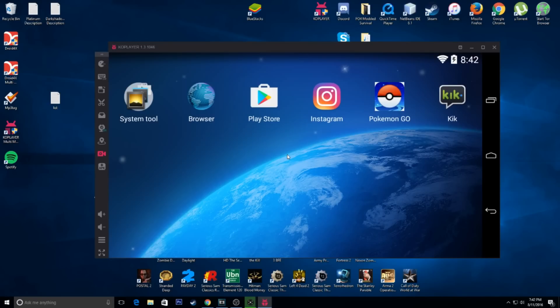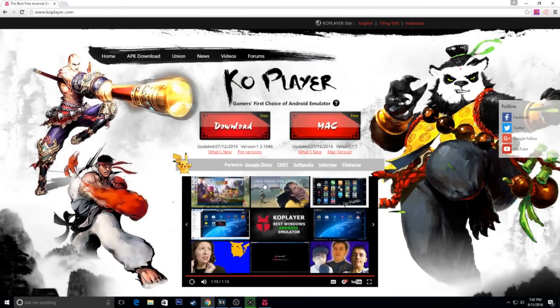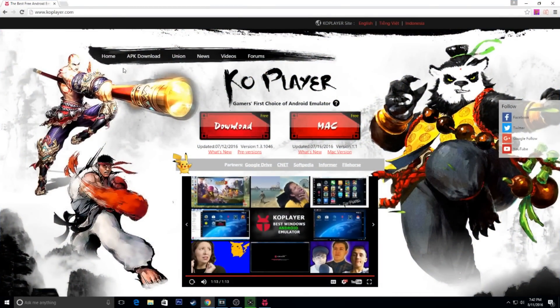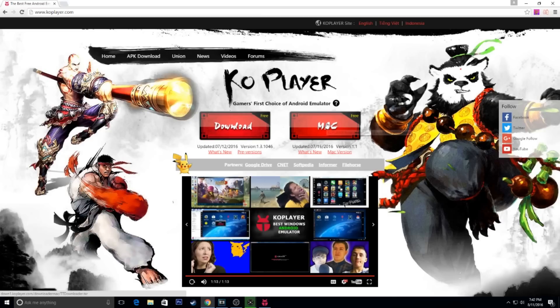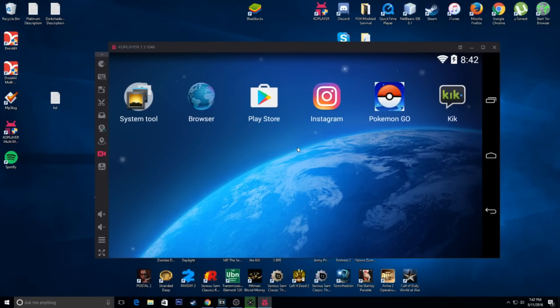So, let's go ahead and get started. Now, the first thing you're going to have to do is we're going to have to install the emulator. All links will be in the description. This is what we're going to have. Basically, it's just going to be coplayer.com. You're just going to hit Download for Windows or Download for Mac, depending on which one you use.